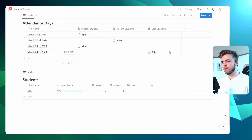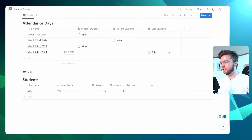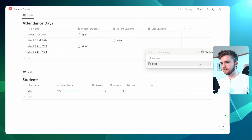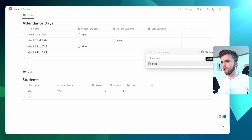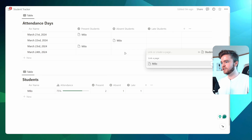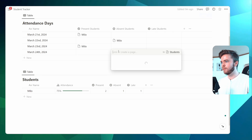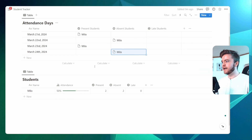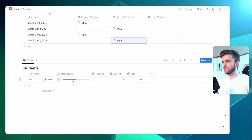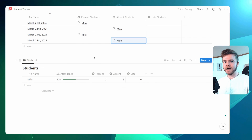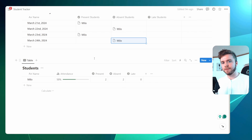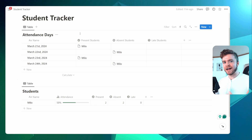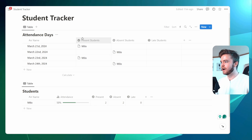Let's say we were to change the student's status from late and make them absent. You can now see the attendance score will automatically change to add a little extra functionality to this tracker.